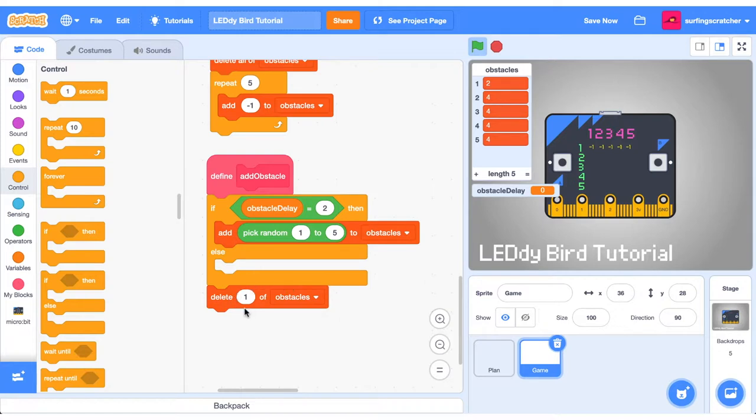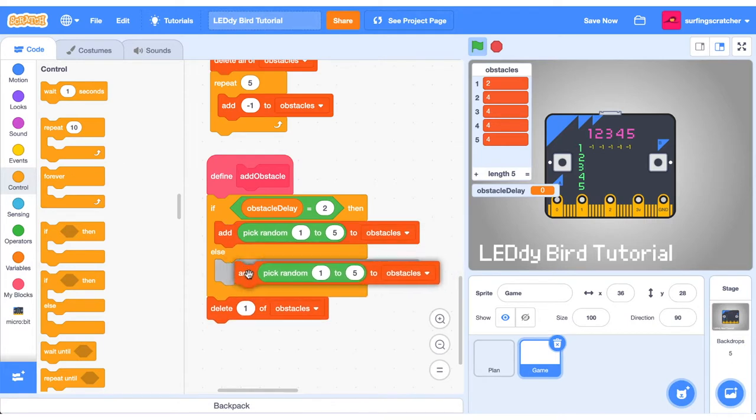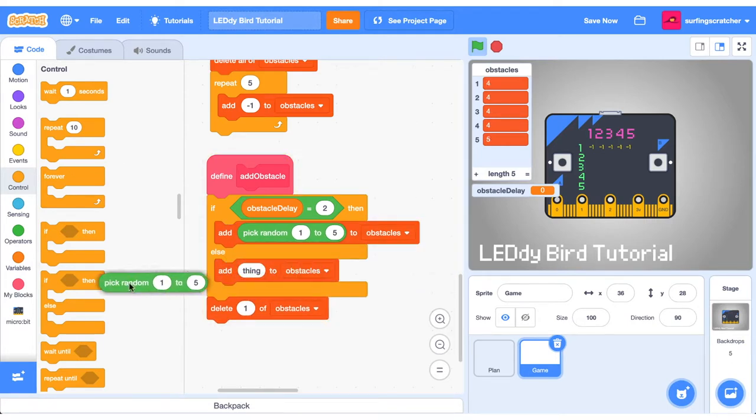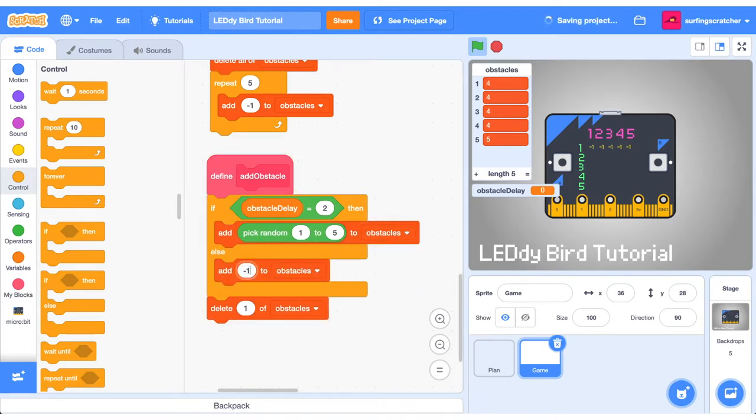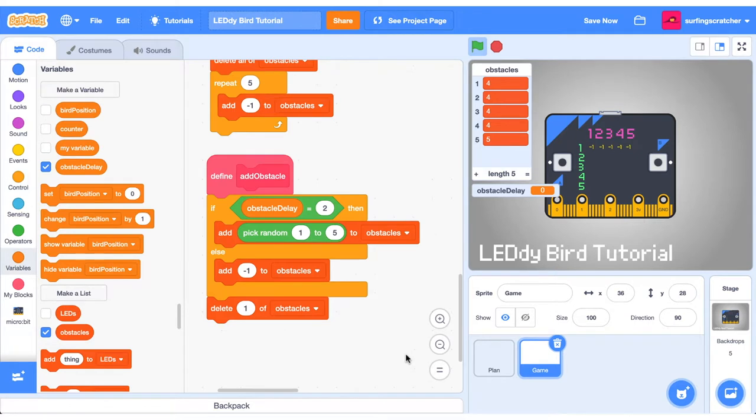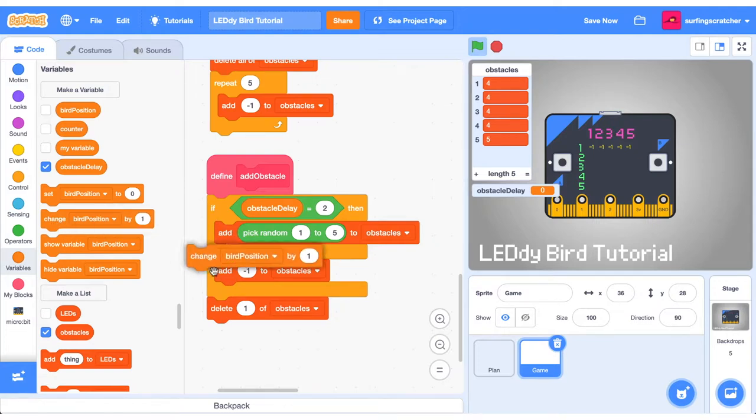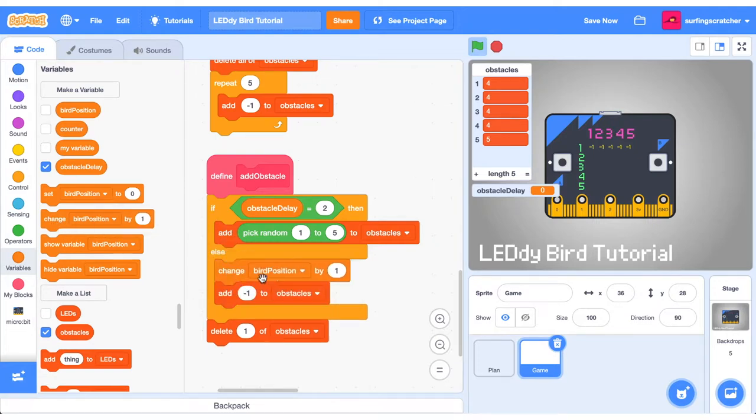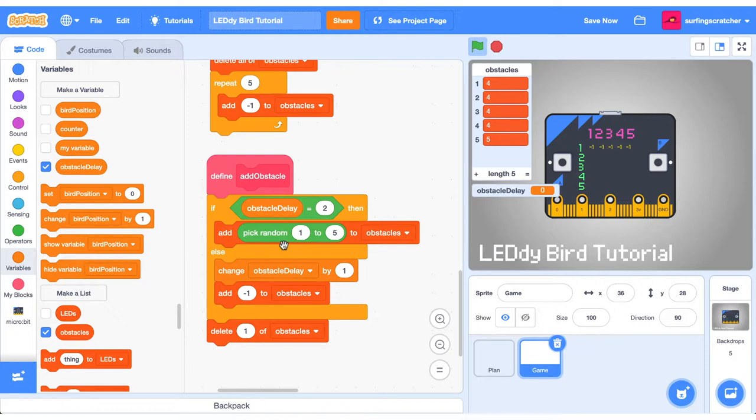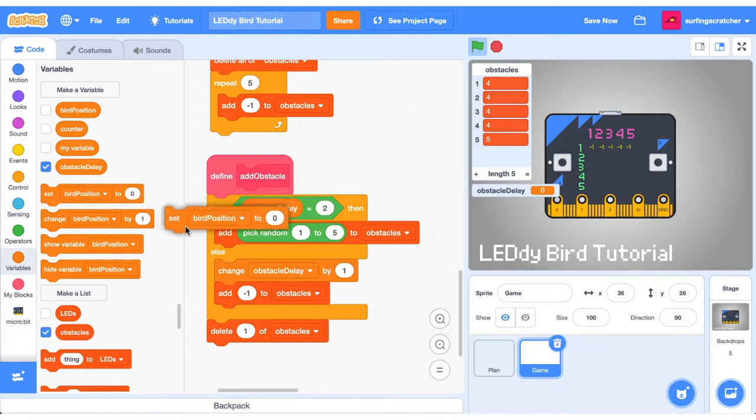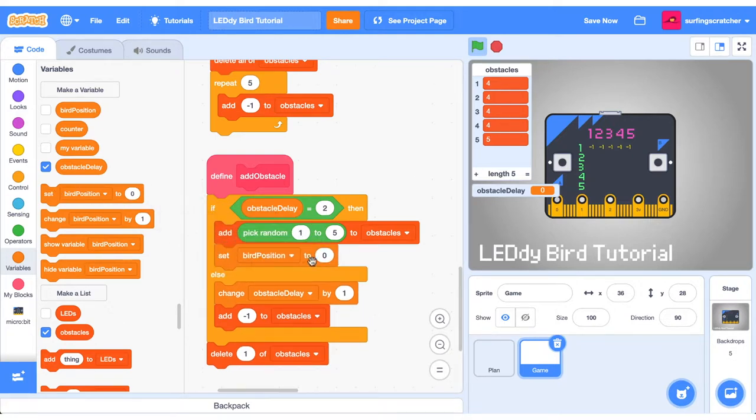If ObstacleDelay is not equal to 2, we no longer want to add a random number. We just want to add negative 1 to the list. This ain't going to work just yet because our ObstacleDelay is always set to 0. We need to change the ObstacleDelay by 1 every time we call AddObstacle. And if it is equal to 2, then we want to reset ObstacleDelay back to 0.